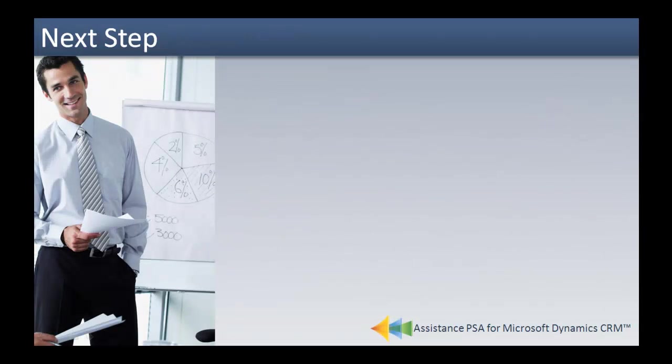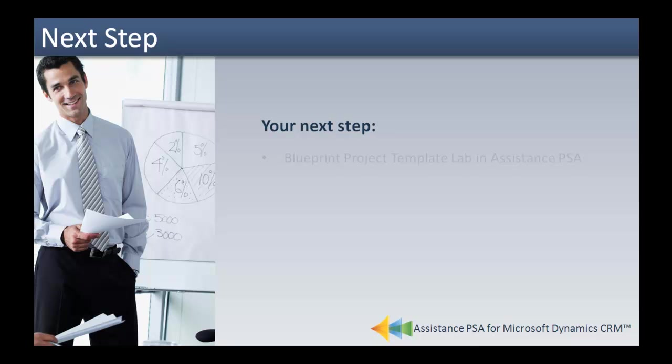You are now ready to create your own project templates in Assistance PSA. Your next step is to execute the exercises defined in the lab Blueprint Project Template.